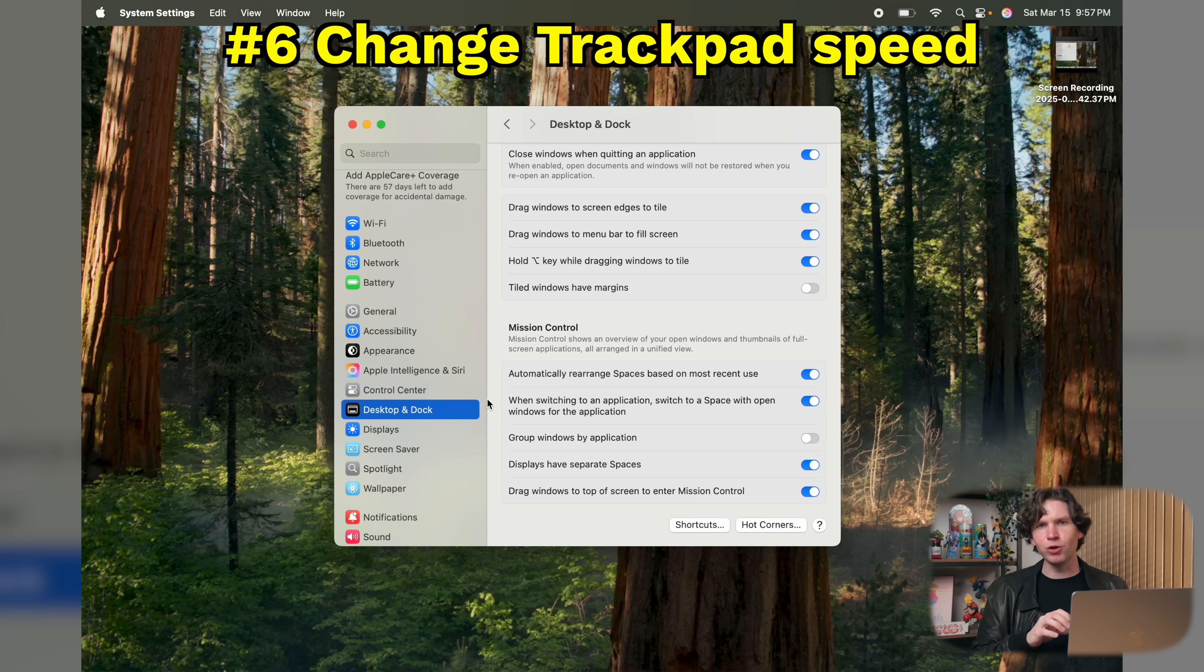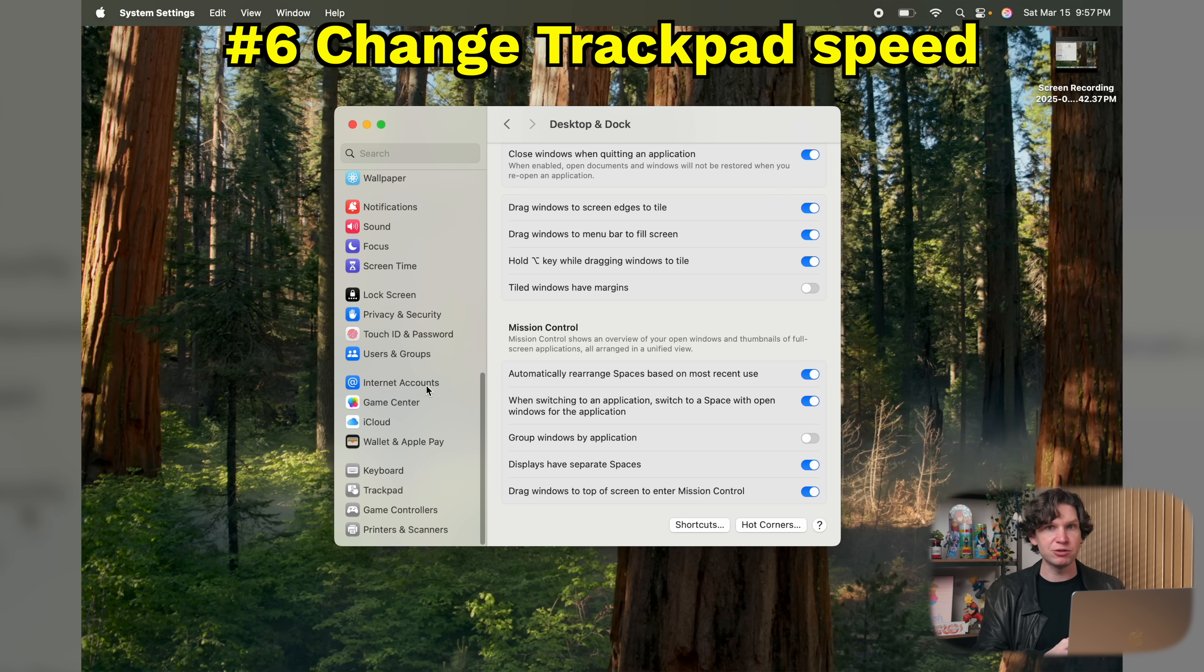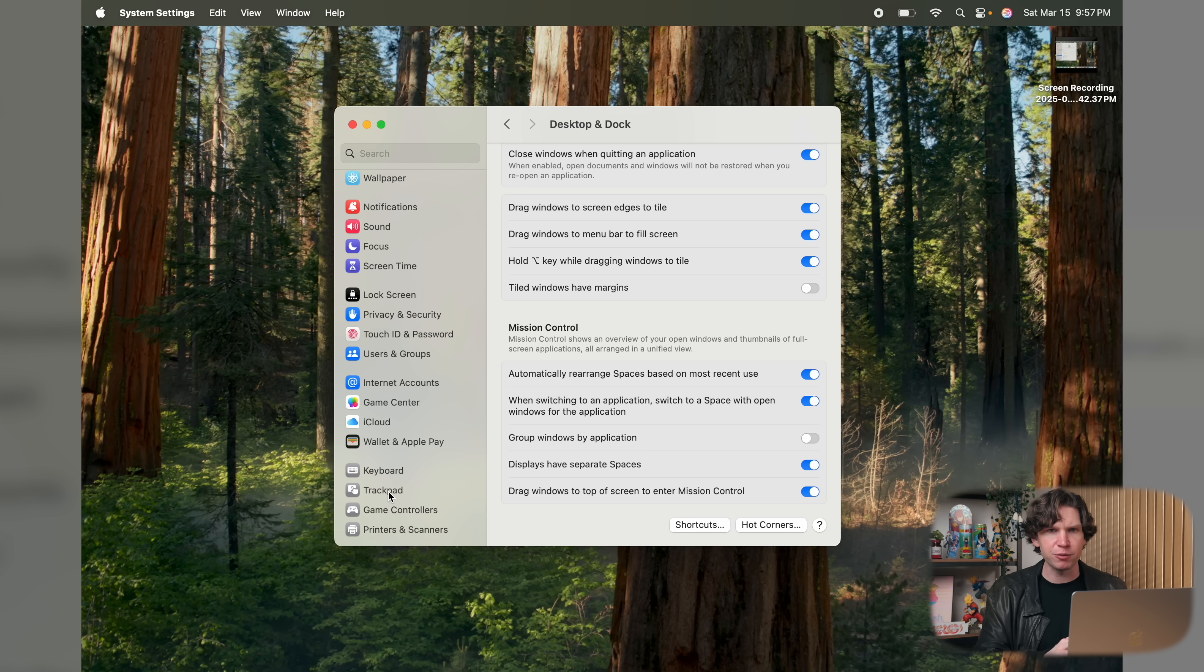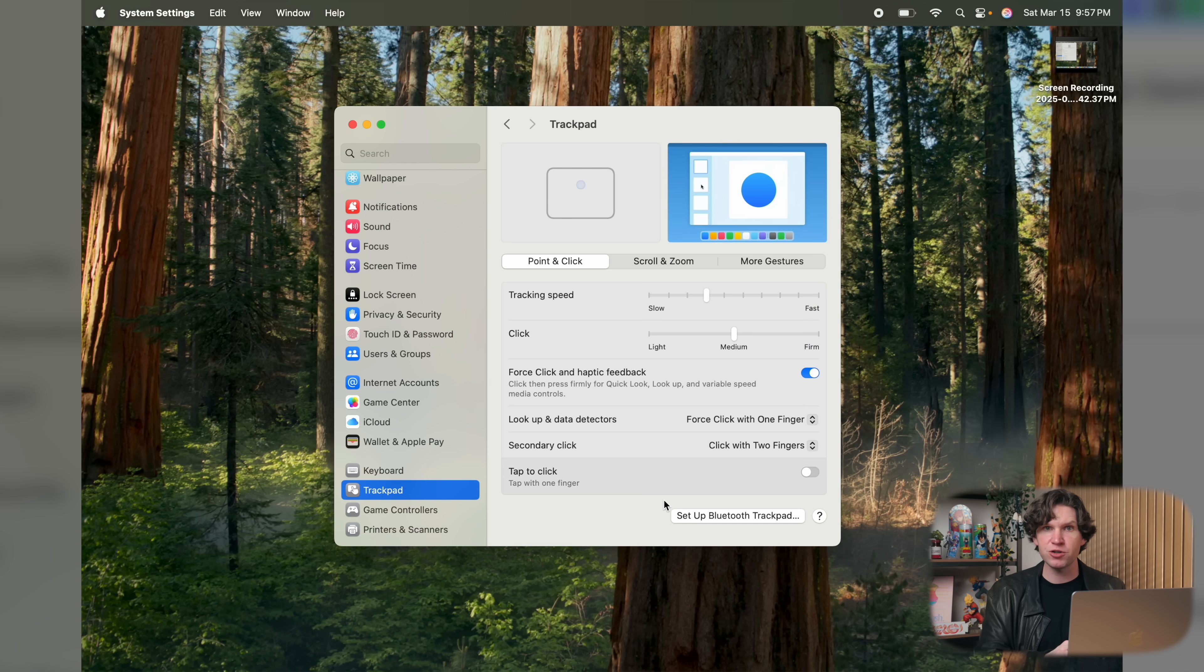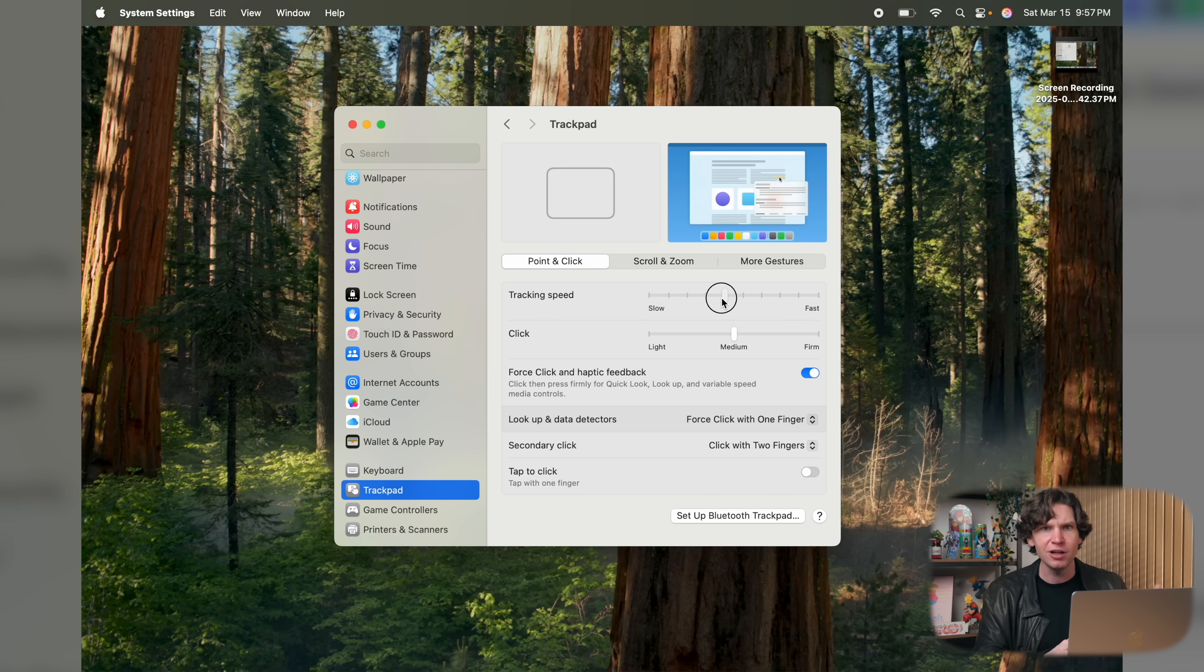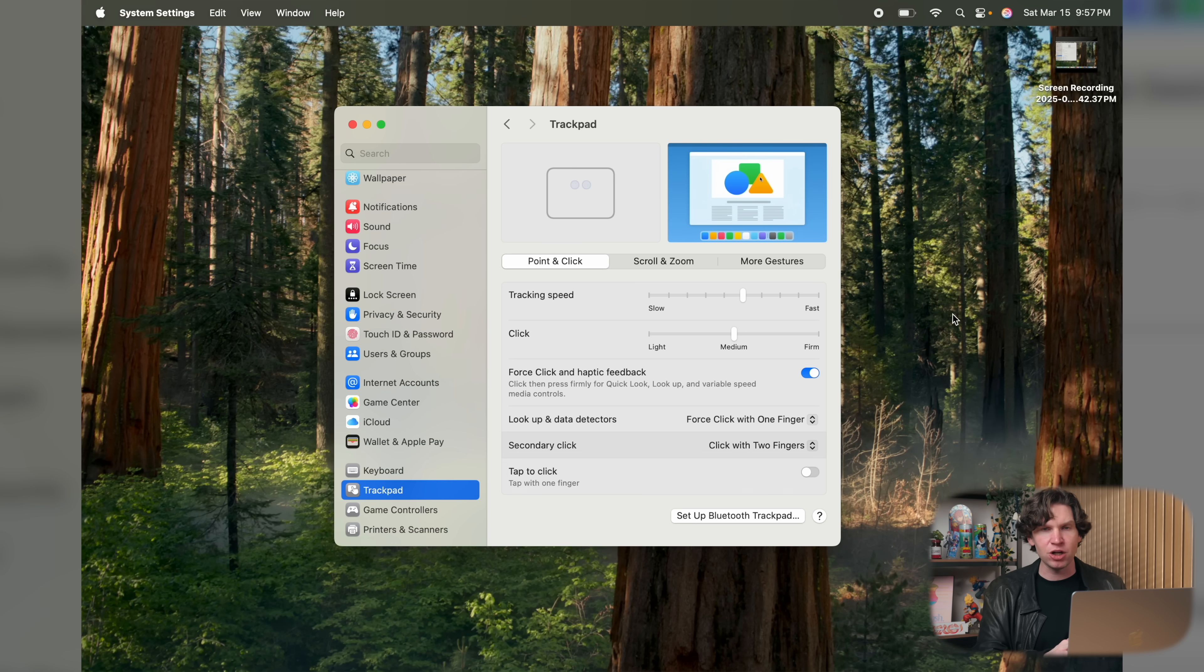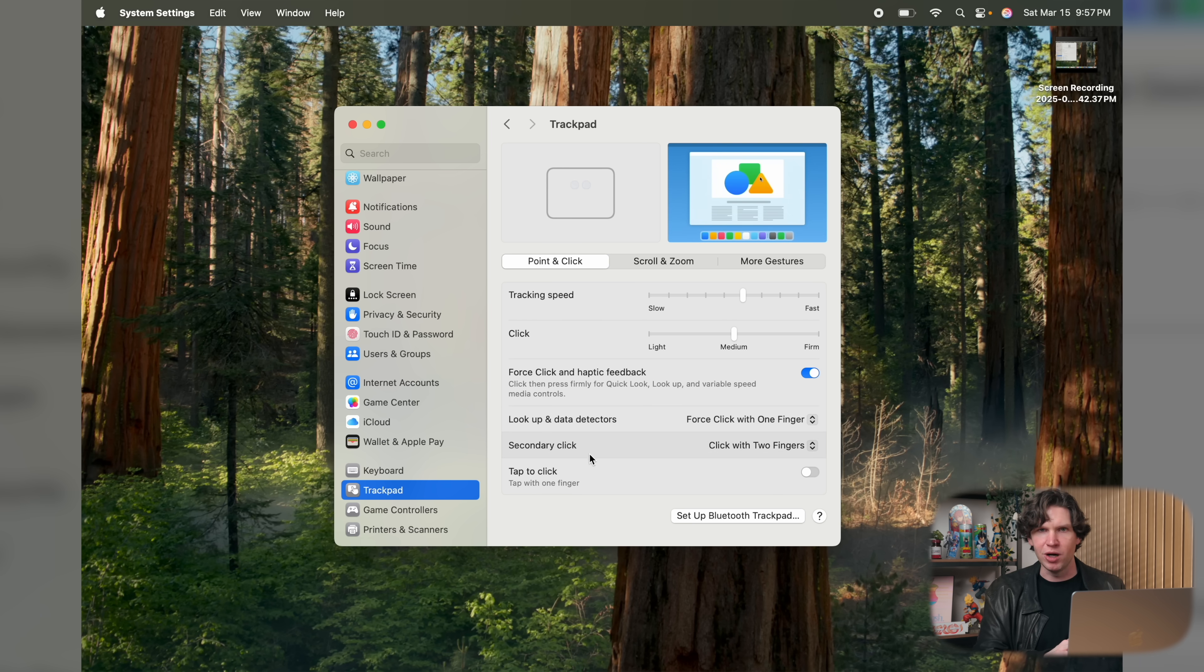Another setting you'll want to change is your Trackpad settings. To do this, go to Settings, scroll down to Trackpad, and from here, you have a lot of options. My recommendation is to first change the tracking speed. I like to set this more towards the middle because I find the default macOS cursor speed just a little bit too slow, but you can customize this however you want.